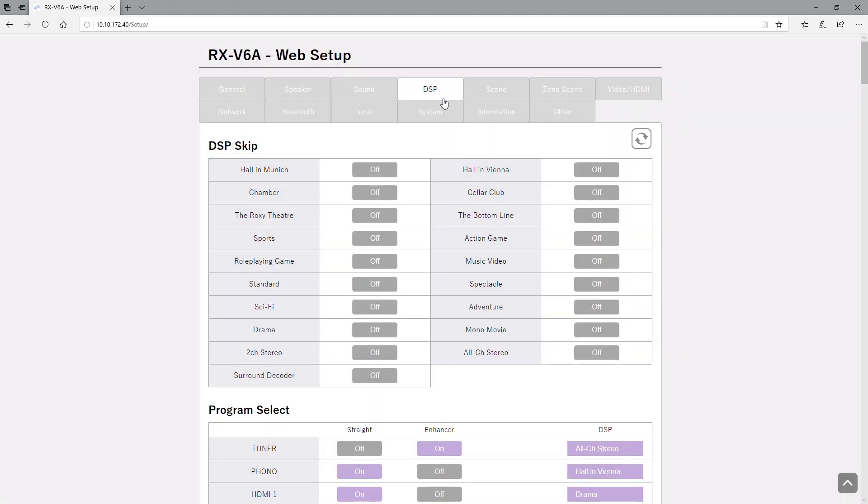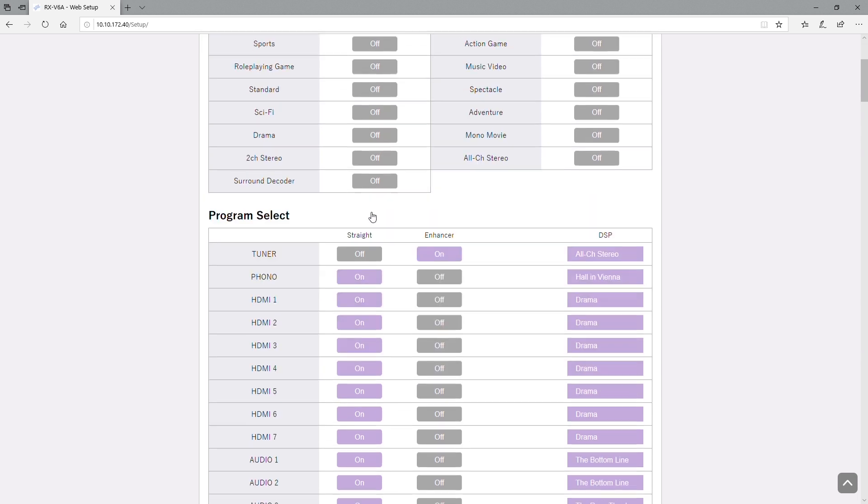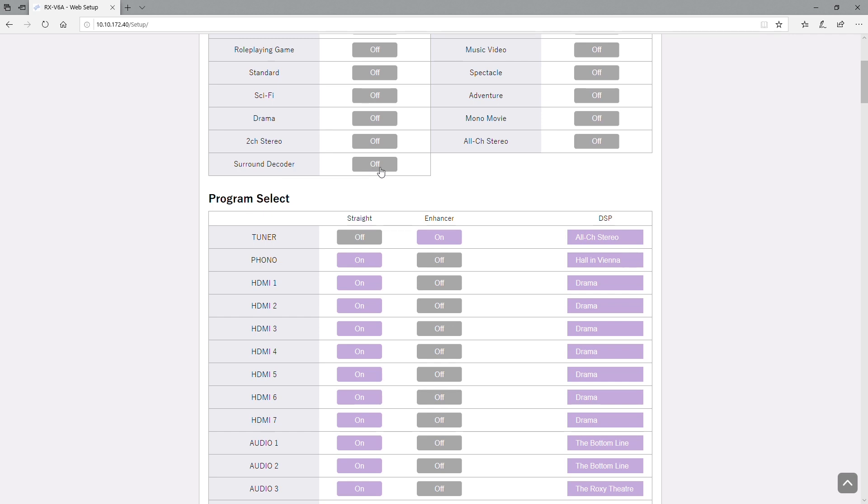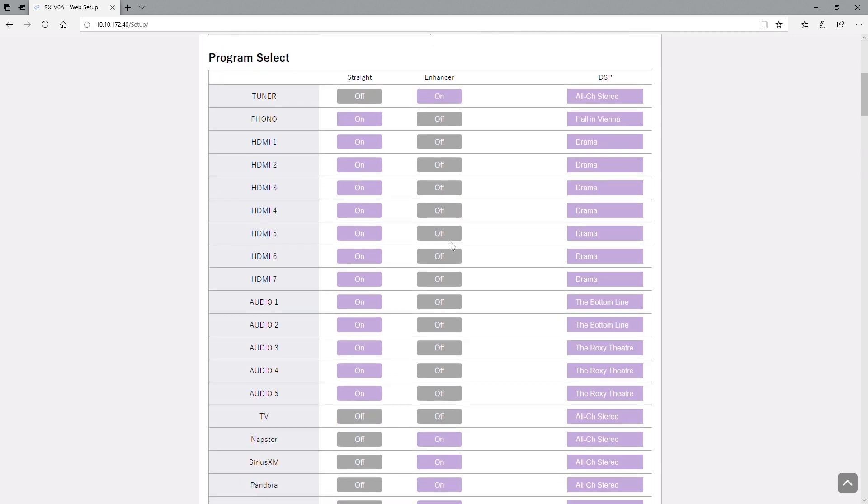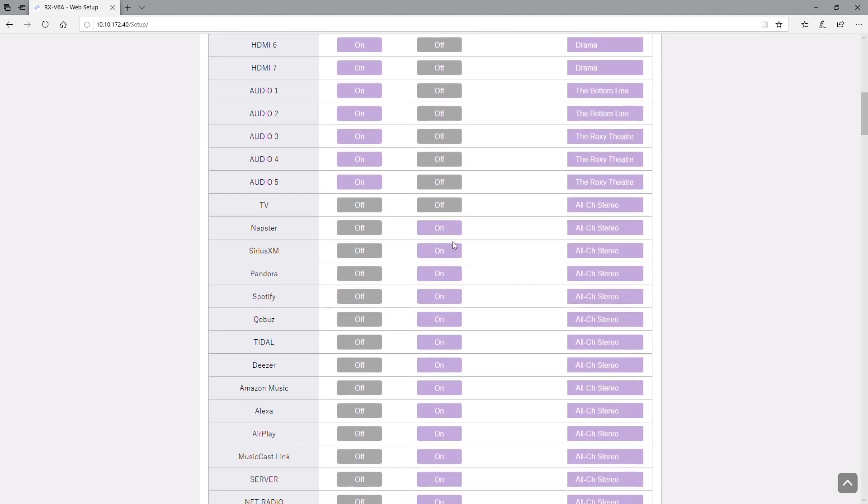Next we have the DSP modes. You can do DSP skip, so if you're doing the toggle you can actually, you know, if you don't want hall or cellar club you can get rid of that, you can skip it. Same with the program select. You can set that up in advance so when you switch to that input it goes to your favorite sound feature, like seven channel stereo maybe for Sirius XM or Pandora, maybe two channel stereo when you're listening to your turntable or your reel-to-reel tape or cassette deck.